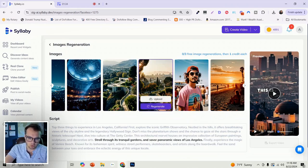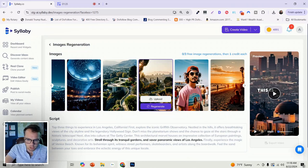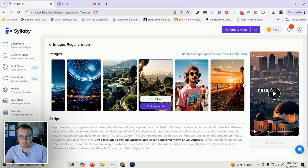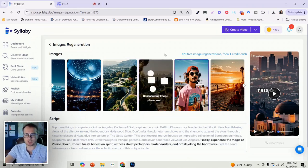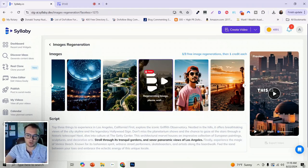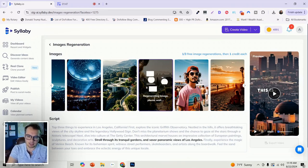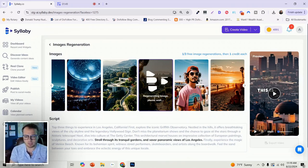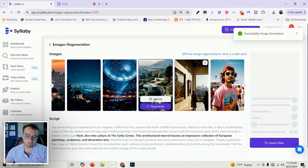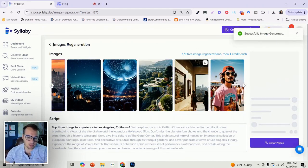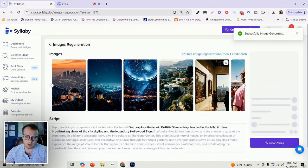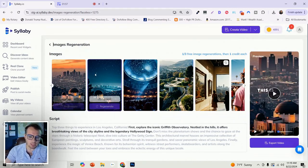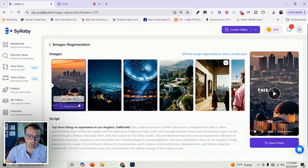So if we wanted to change this one, stroll through its tranquil gardens and savor panoramic views of Los Angeles, a pretty good image already, but we can just click regenerate here. It's going to take a quick little minute to generate here, typically like 15 or 30 seconds. There we go. And we can do the same thing here.